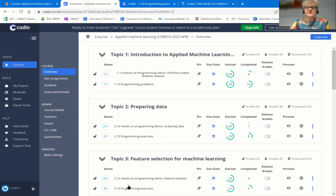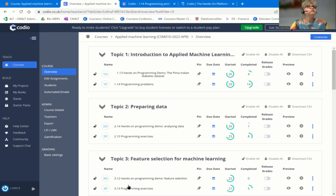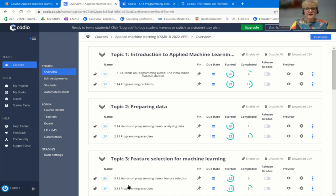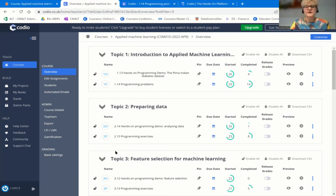We did a very brief survey at the end of the first session, which was around October last year, and received quite positive feedback from students. I have to admit it was a learning curve for us, but it's obviously a success now because almost every single module in this Computer Science Master's program is using Codio.